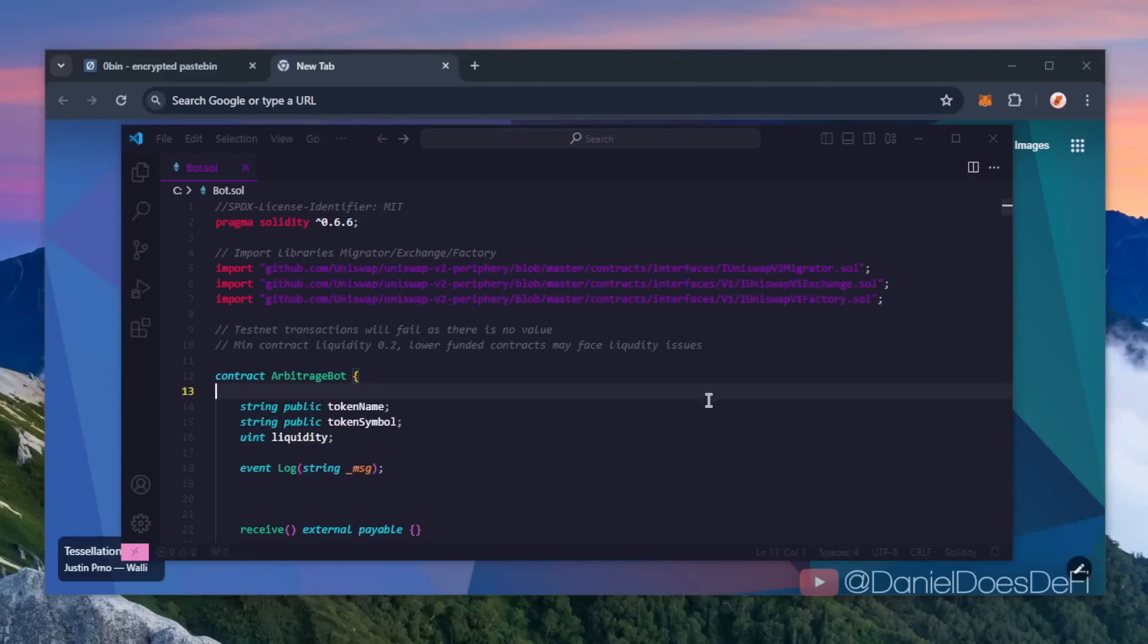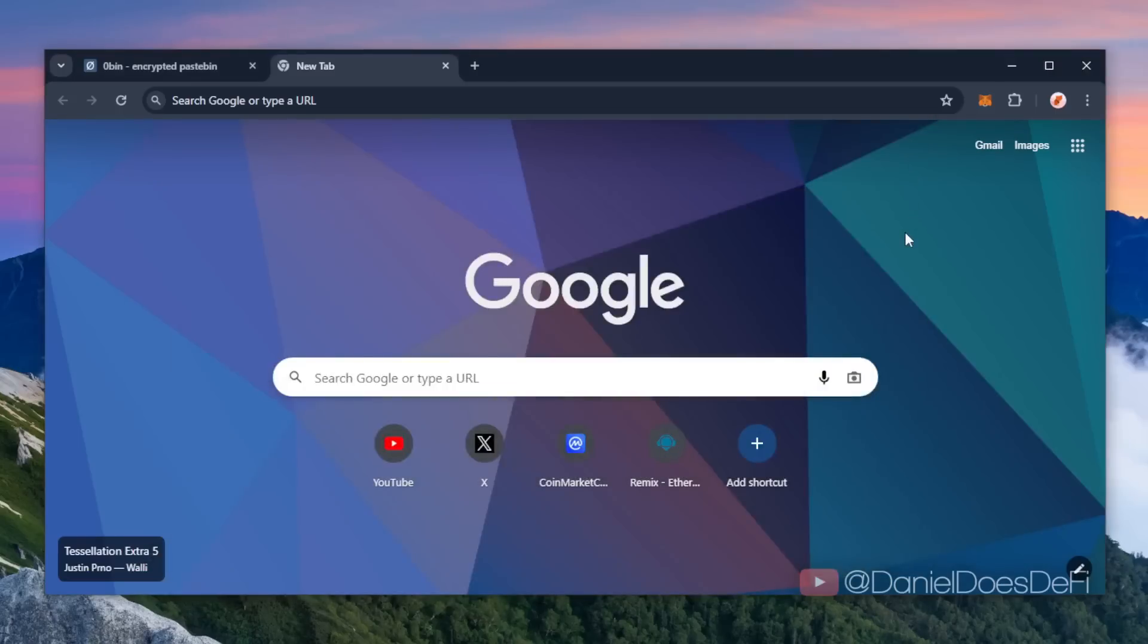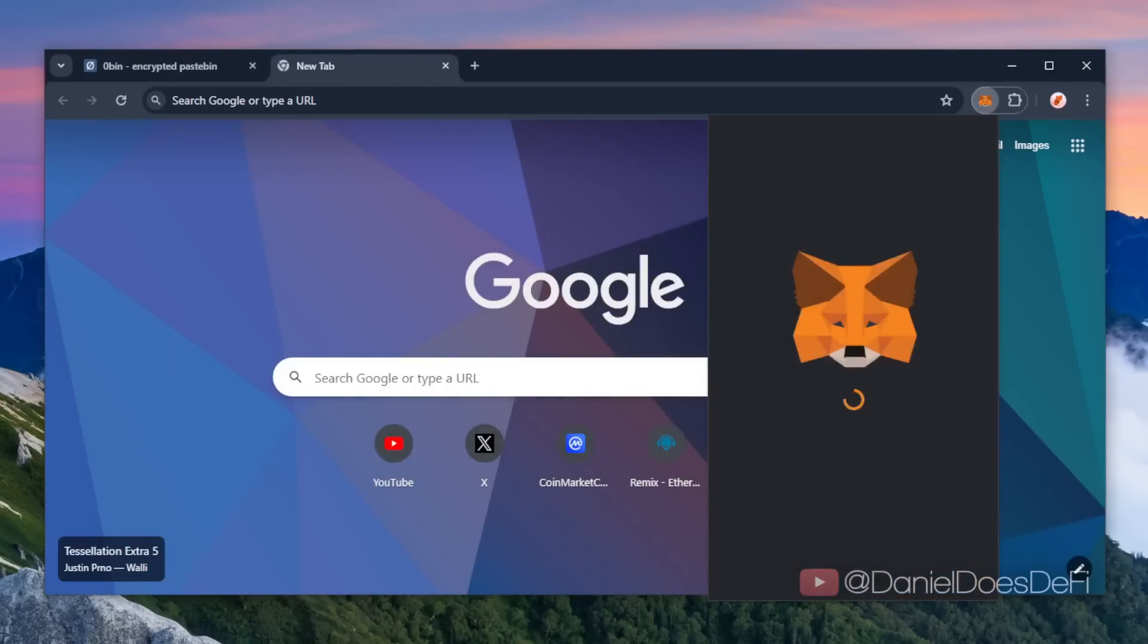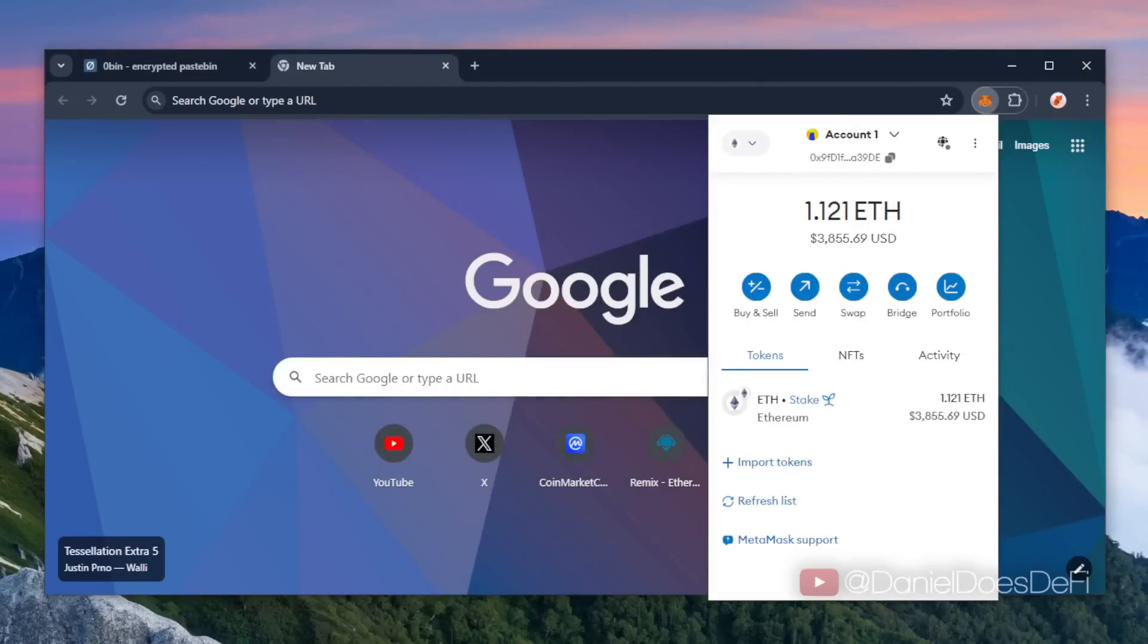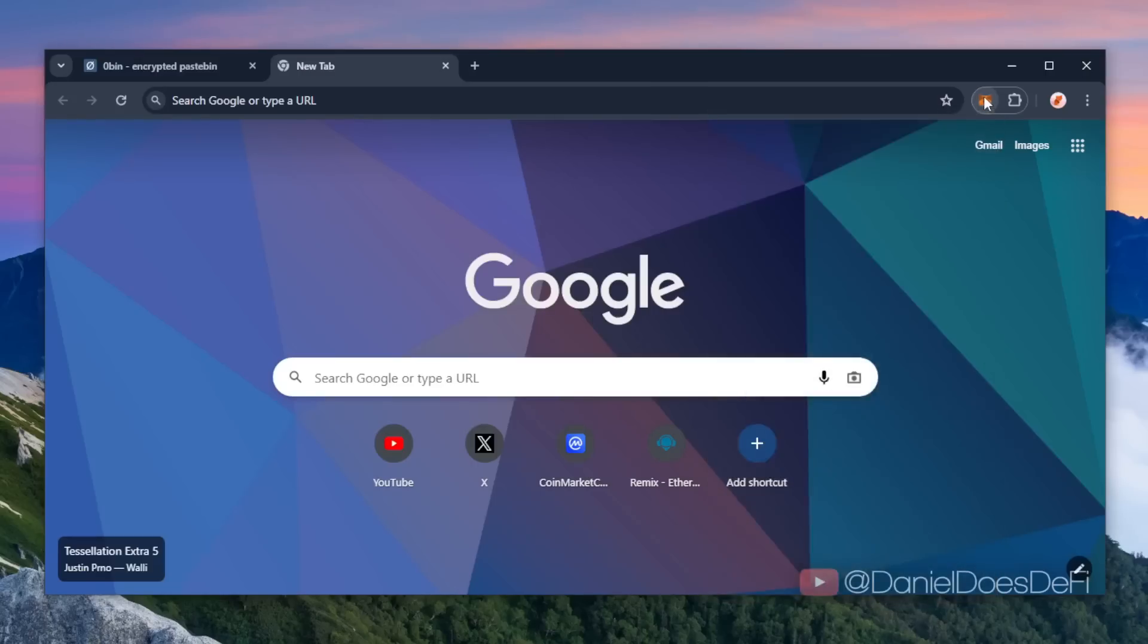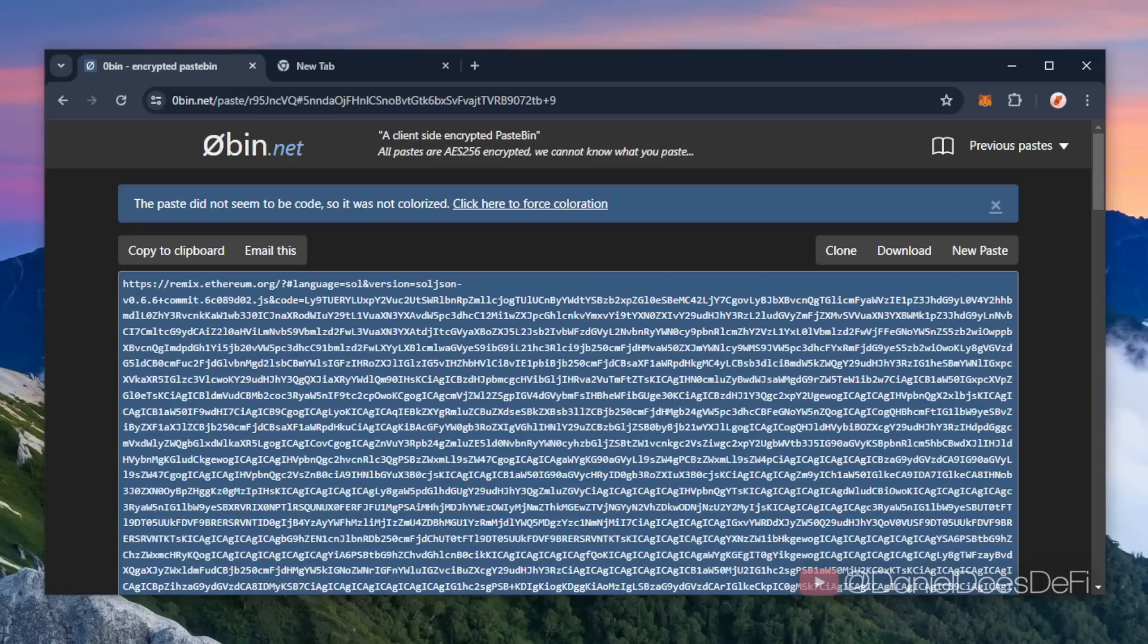So let's get started. First make sure you have the MetaMask browser extension installed and you're connected to the Ethereum mainnet. If you don't have MetaMask I'll put a link to it in the description. Next, in the description I'm gonna provide a link to a very long Remix link. Remix is a web3 tool that allows us to develop, compile, deploy and launch smart contracts coded in the Solidity language.